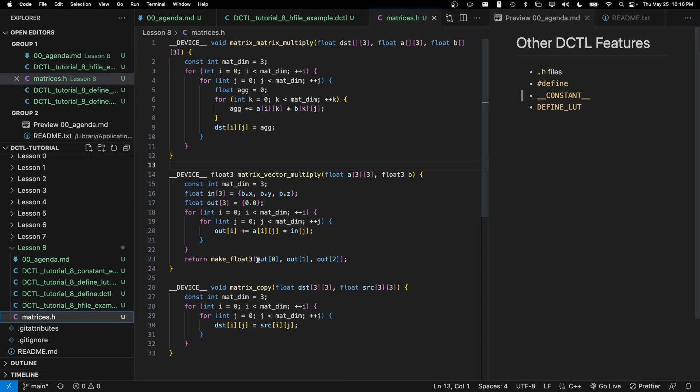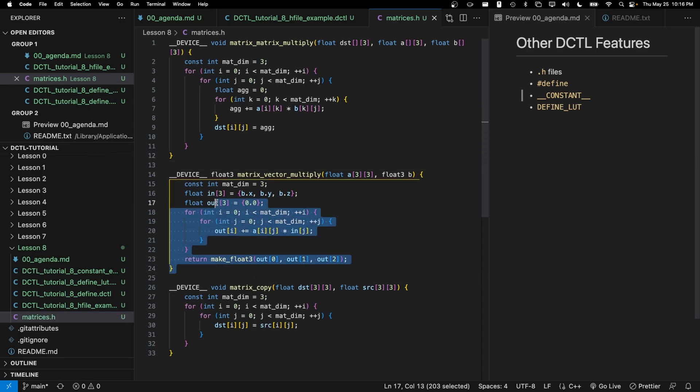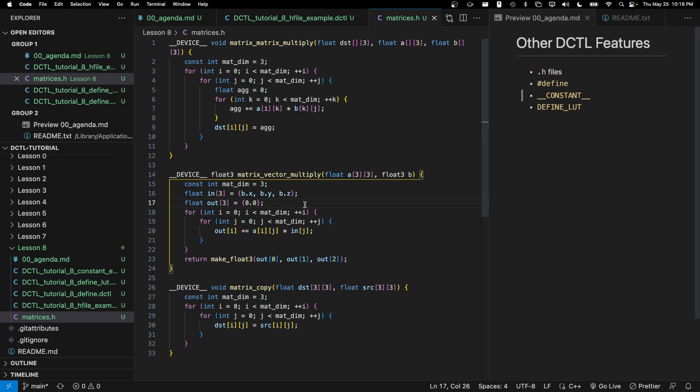And that means you don't have to maintain several copies of these functions. Like if later you found out that there was a bug in one of these functions, you wouldn't have to go to several different DCTLs to update it. As a result, it helps you keep your code more organized and better maintained.